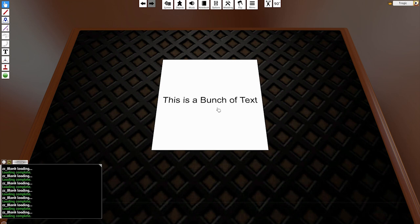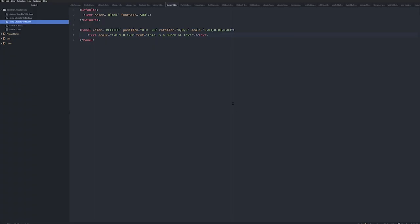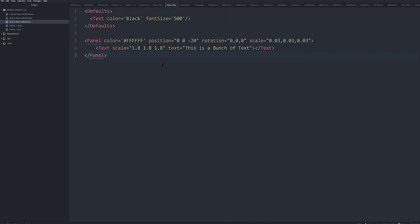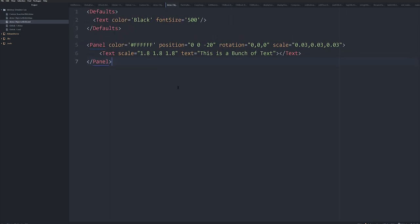But I have here is a simple XML UI. It's attached to an object called DemoObject, and this is the text here. Very simple. I'll make that bigger. So this is the text. It's very simple.